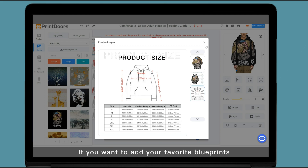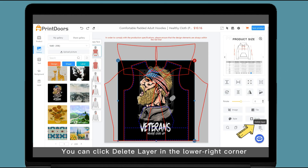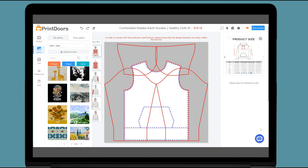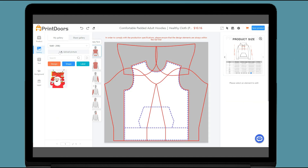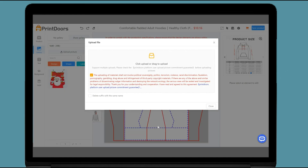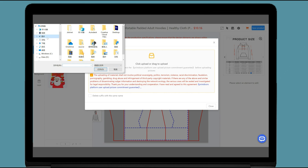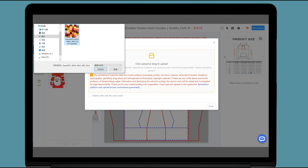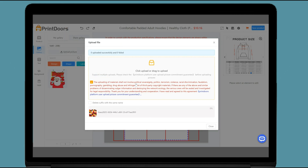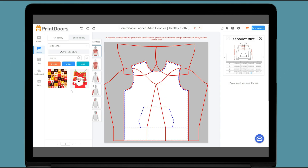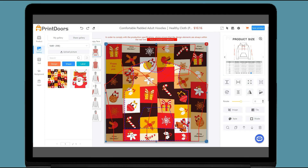If you want to add your favorite blueprints, you can click delete layer in the lower right corner. Upload a photo — click upload and select an image you like. Click the image to resize it, then click the fill button.